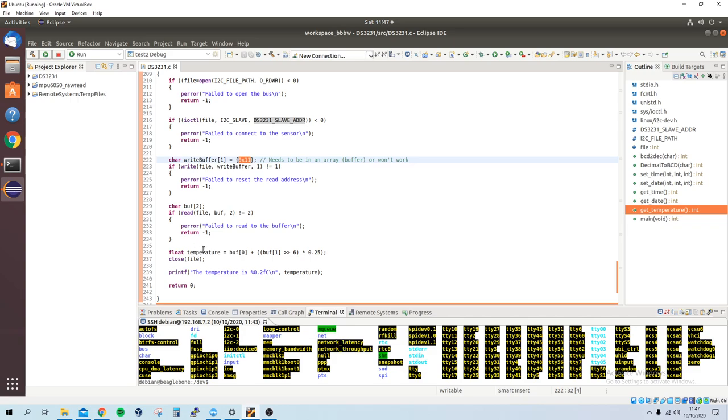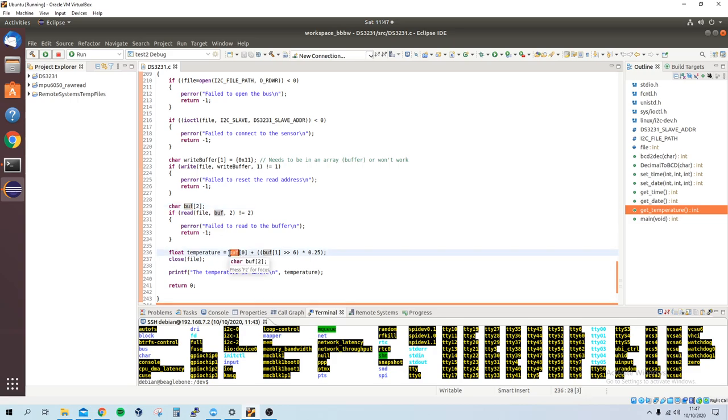And the temperature is in two registers, so 8 bits and 8 bits, so high and low, which is why the buffer is 2. And then basically you read from the high register, and then you add on,